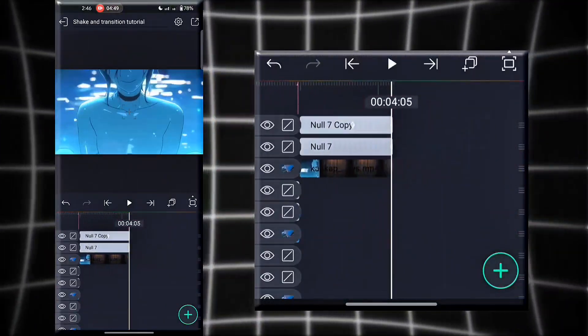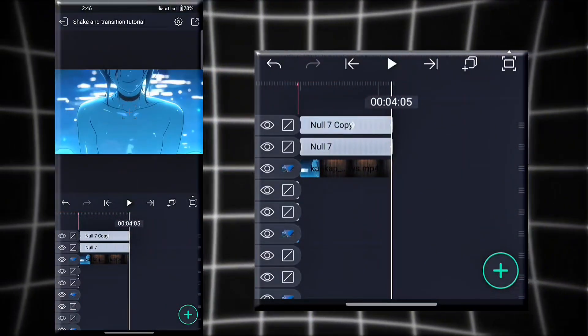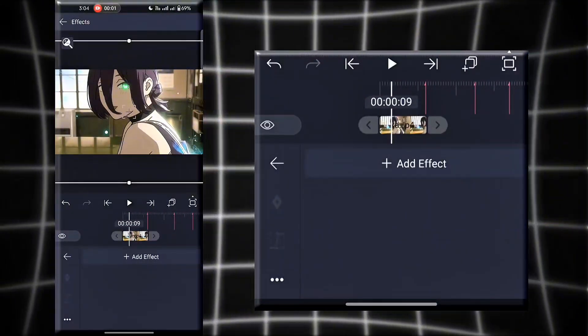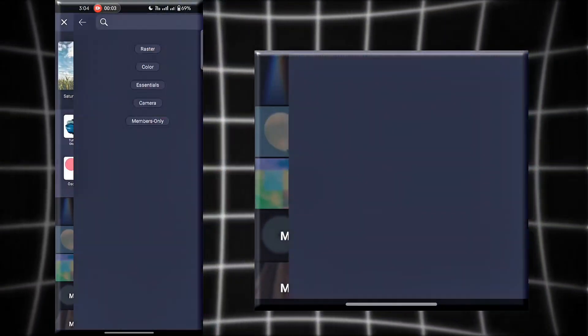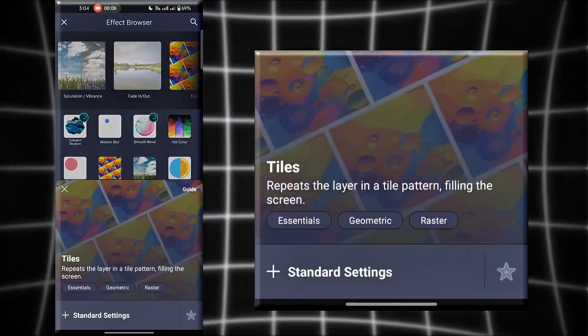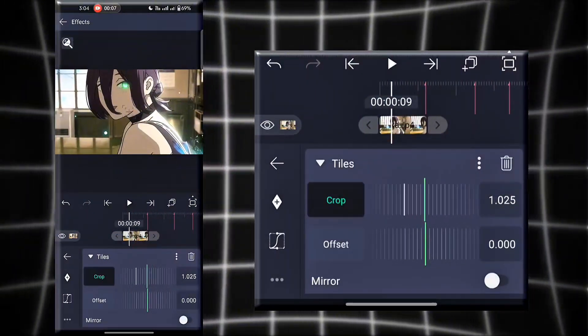As you can see, our transition is done. Now we need to add shake to it. Pay attention to this part.